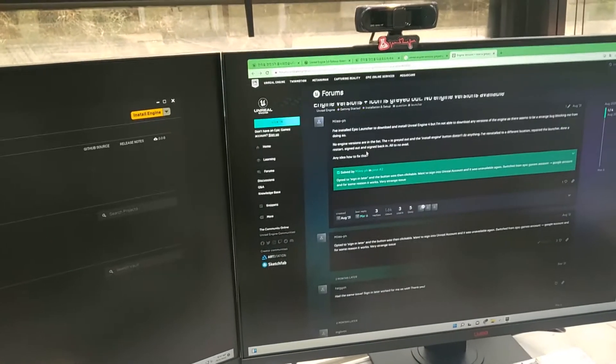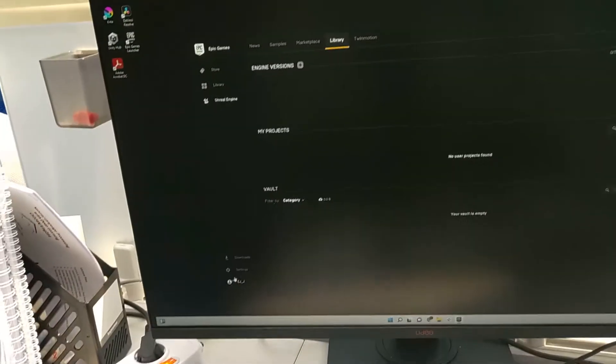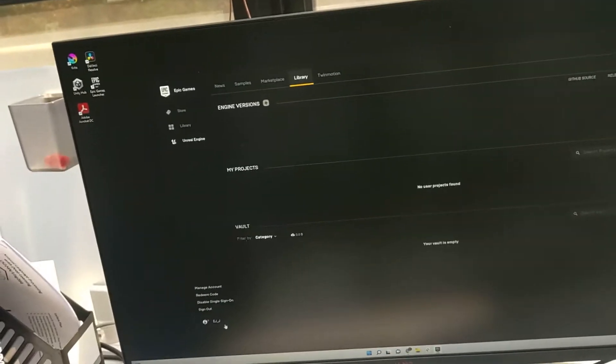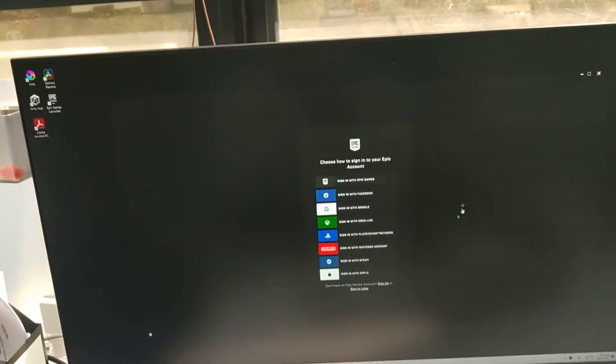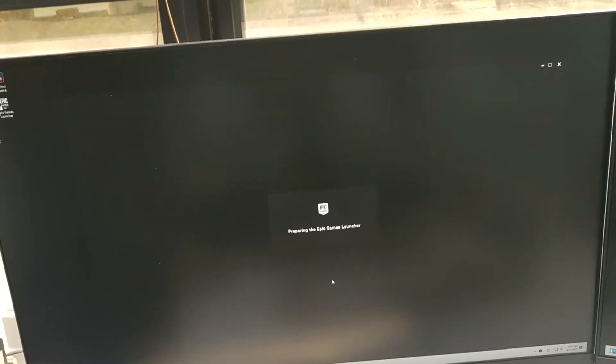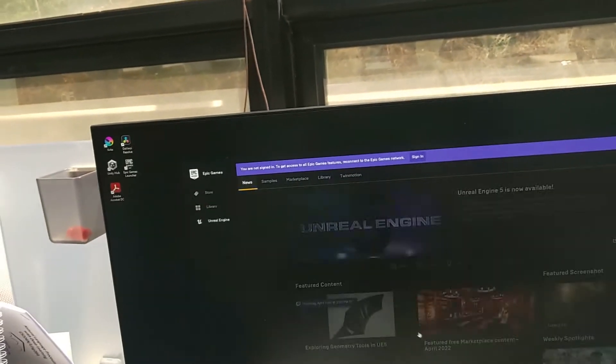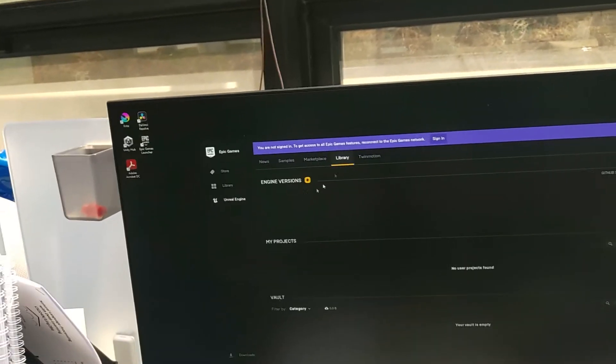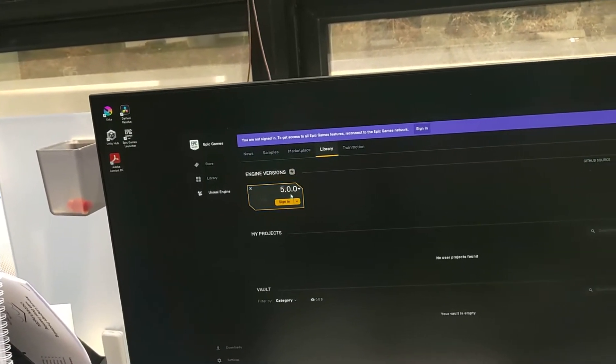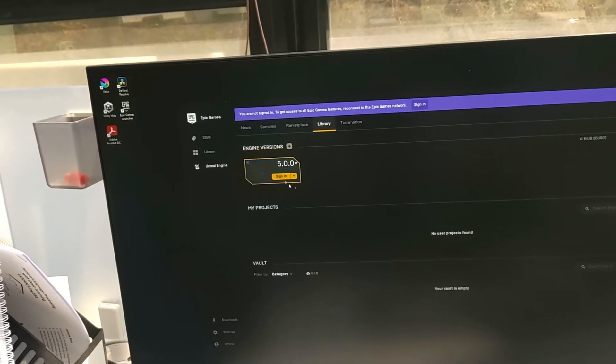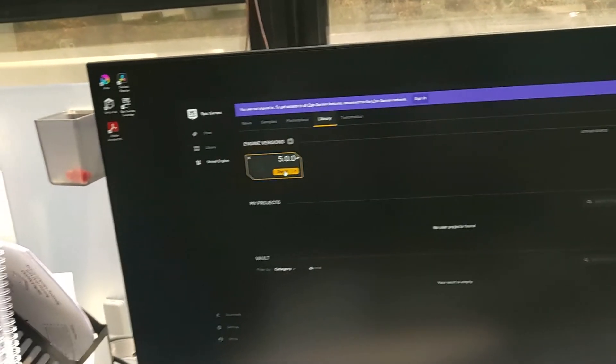The solution mentioned is that after we sign out, the engine versions will become active. So let me show you this. When you click 'sign in later', then we can click here and install version 5.